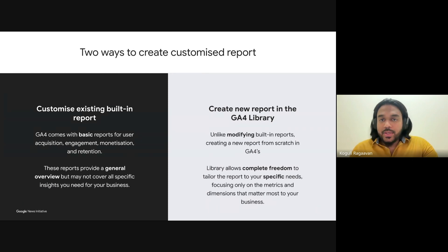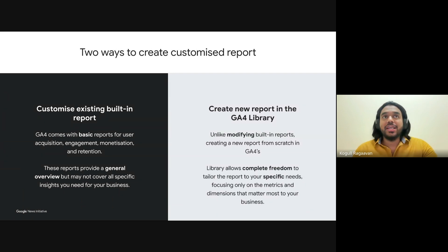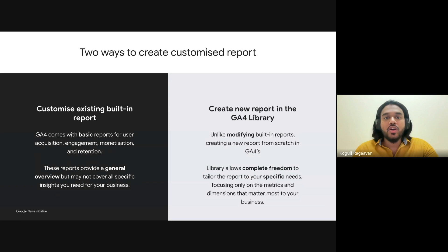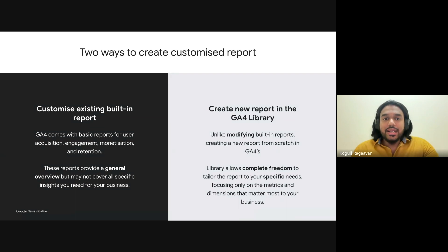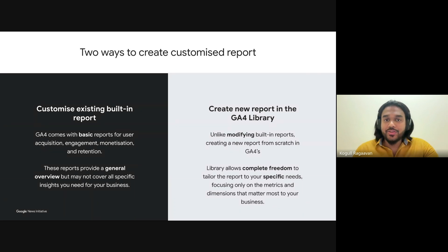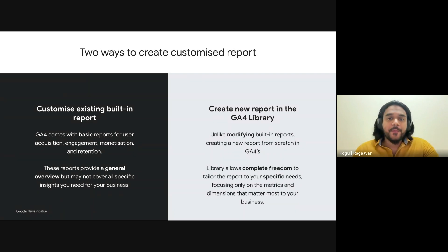There are two main ways you can create custom reports in GA4. First, you have the option to customize existing built-in reports. GA4 comes preloaded with a set of foundational reports that offer an overview of key metrics like acquisition, engagement, monetization, and retention. These built-in reports are incredibly useful for getting a quick snapshot of how your site is performing — for instance, tracking how users are arriving at your site, whether through social media, search engines, or direct traffic.